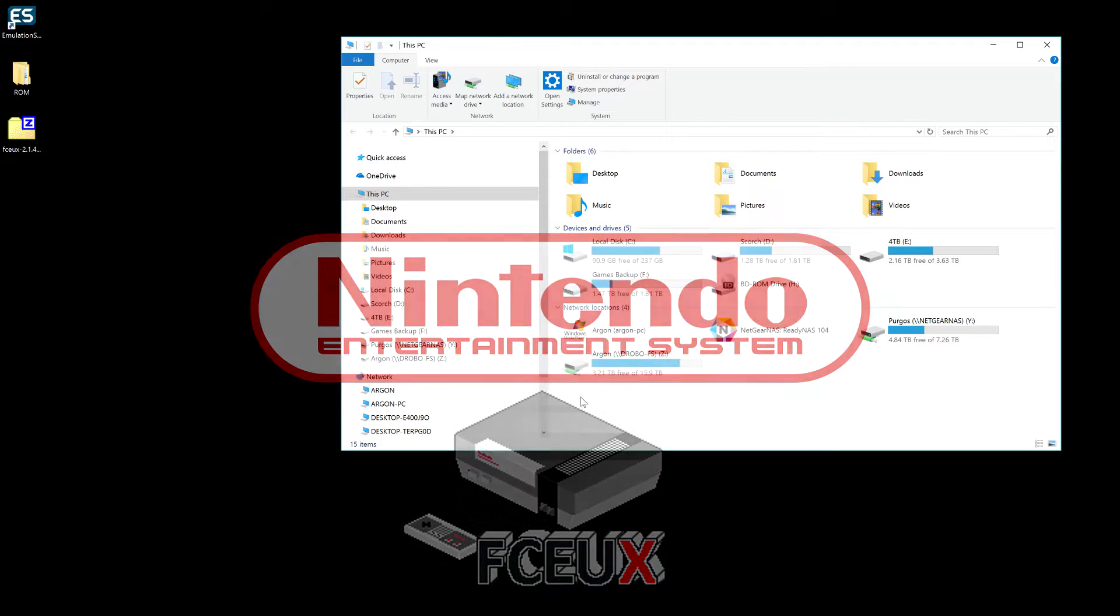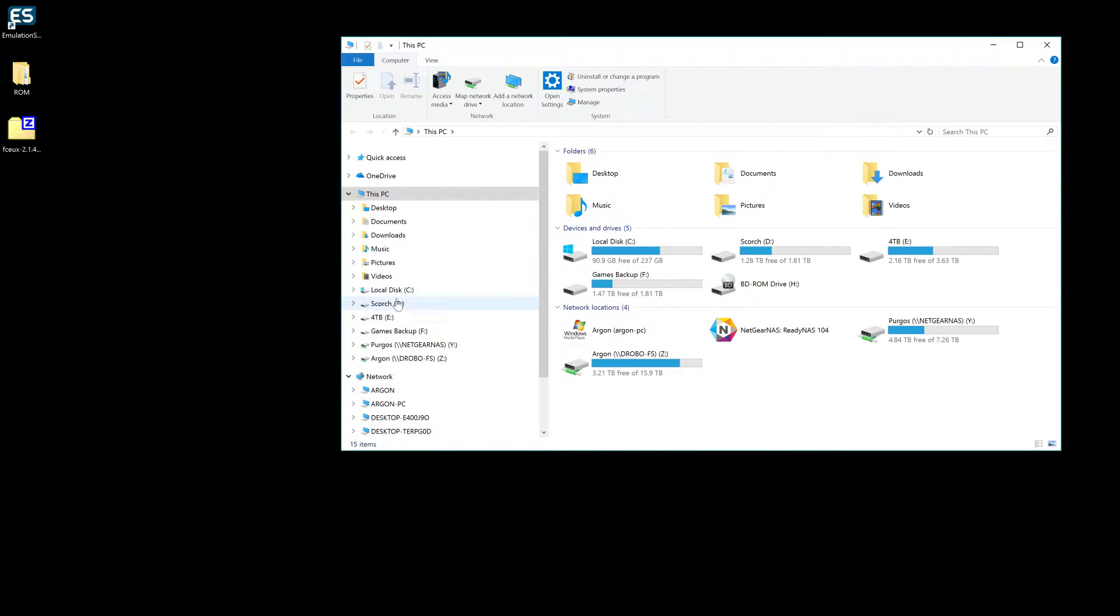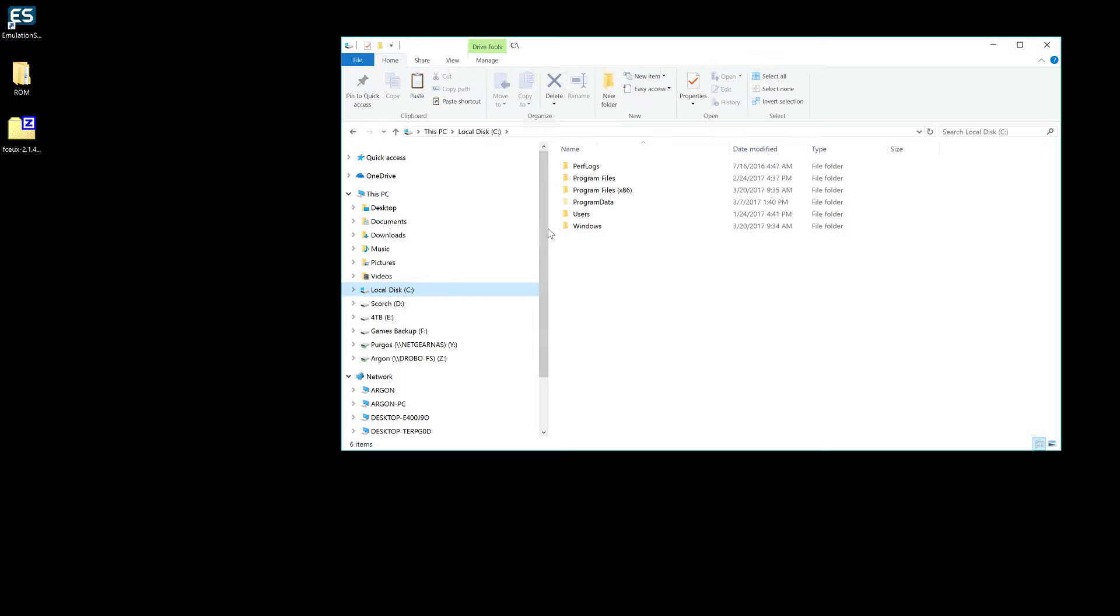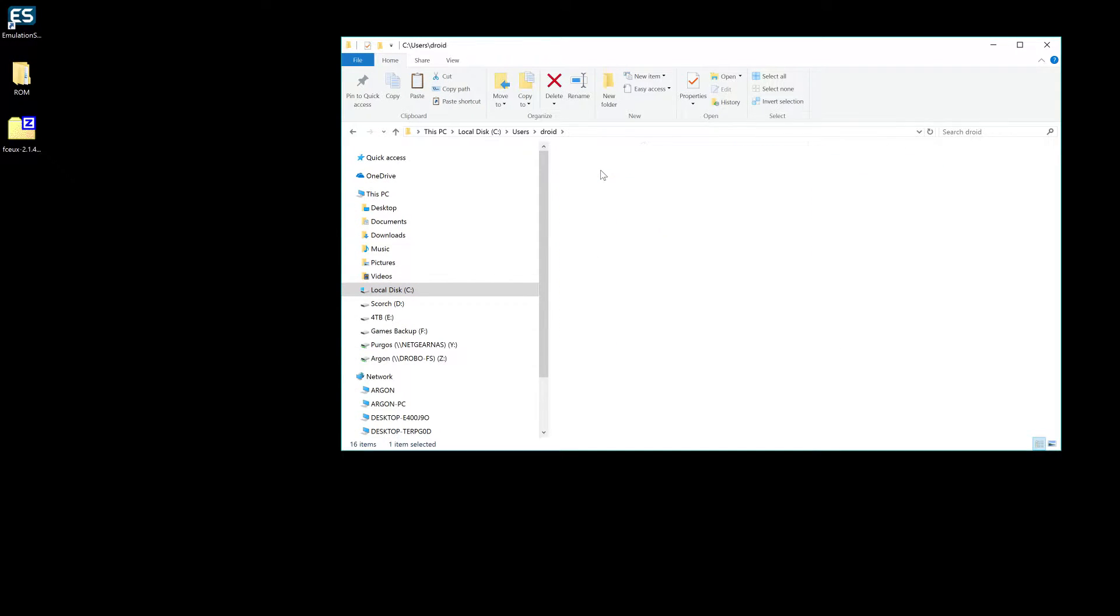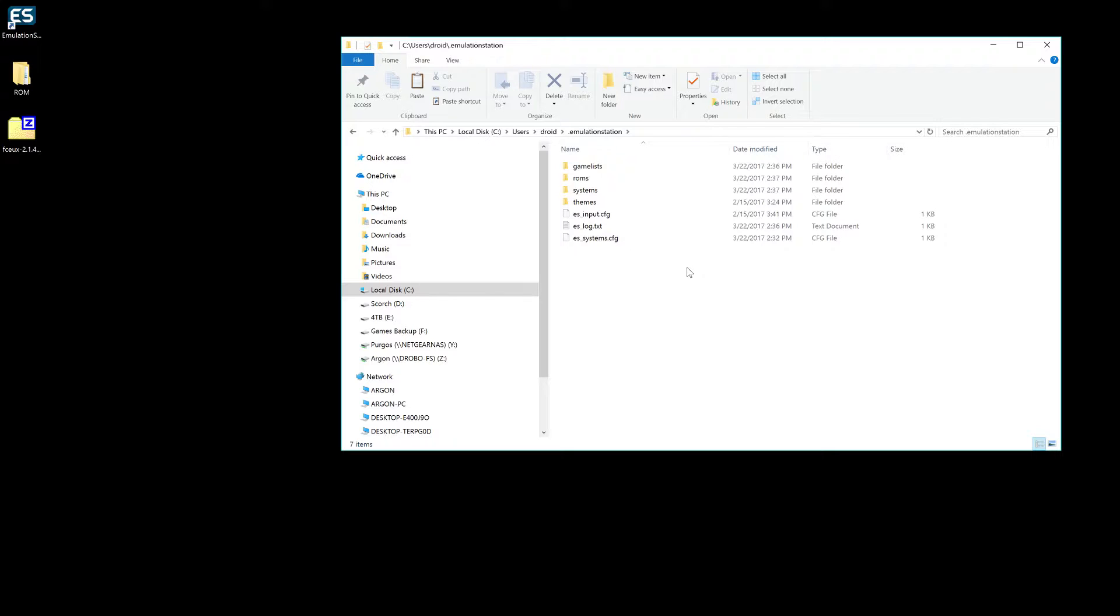Go ahead and open up your browser, go to C, Users, your name of course, and Emulation Station. If you don't have Emulation Station installed, stop, go back, install it.